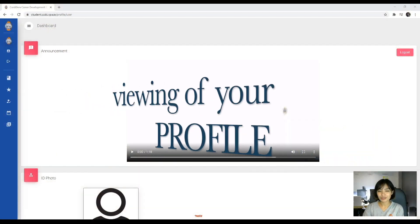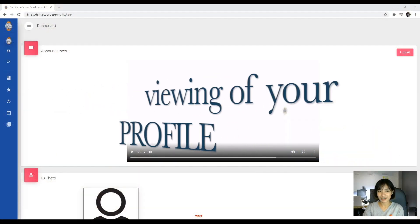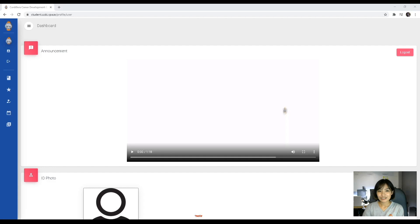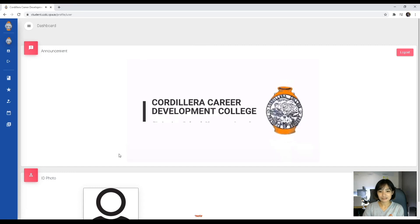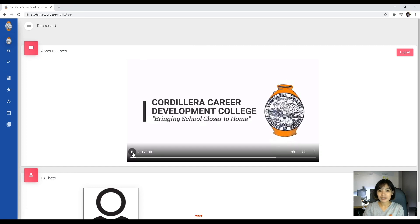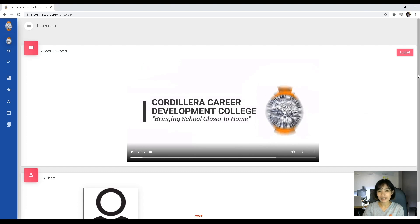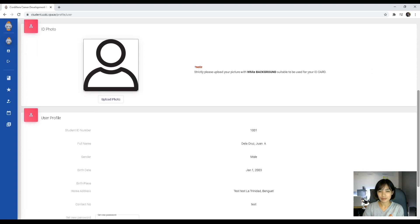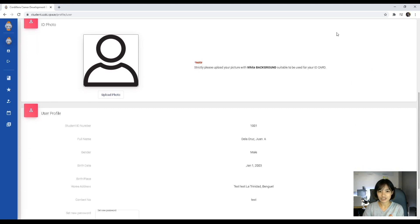Part two will cover the viewing of your profile, your classes, and your grades. Once you've accessed your student portal, you will be directed to your dashboard. You will see announcements from your department and also from the school. You will also be able to see your ID photo and your user profile, which would contain your information.